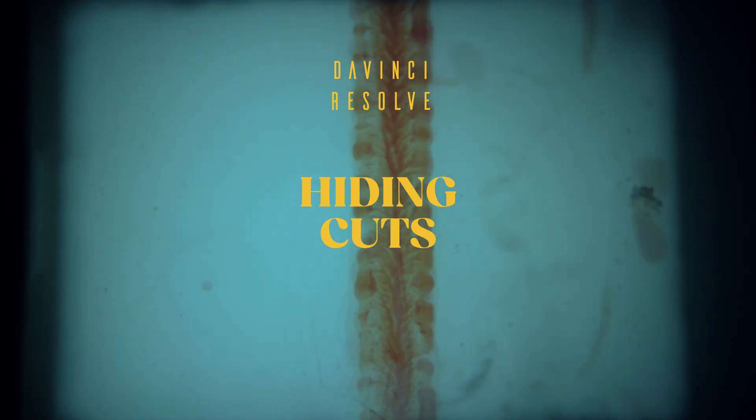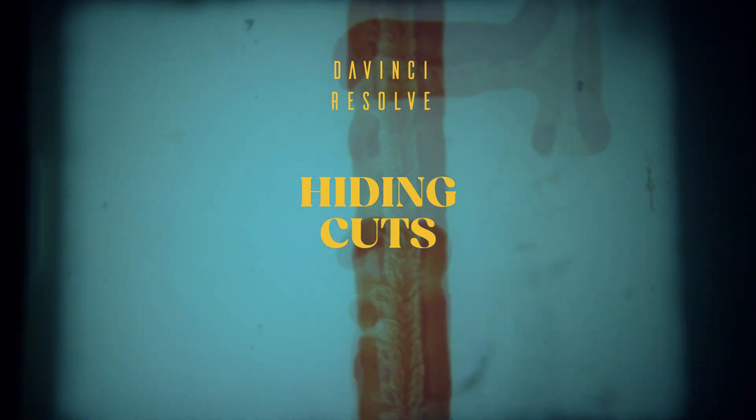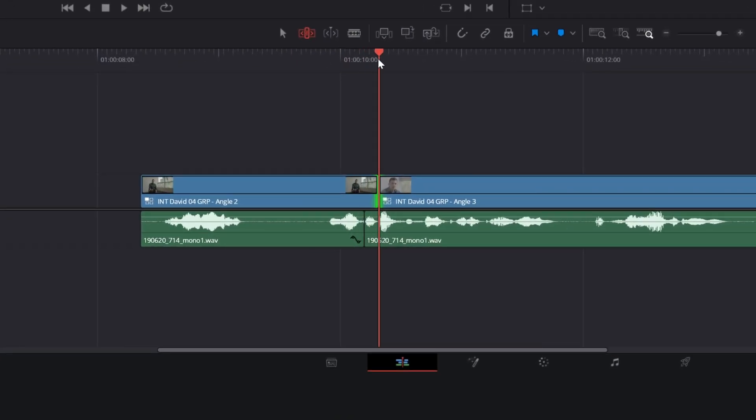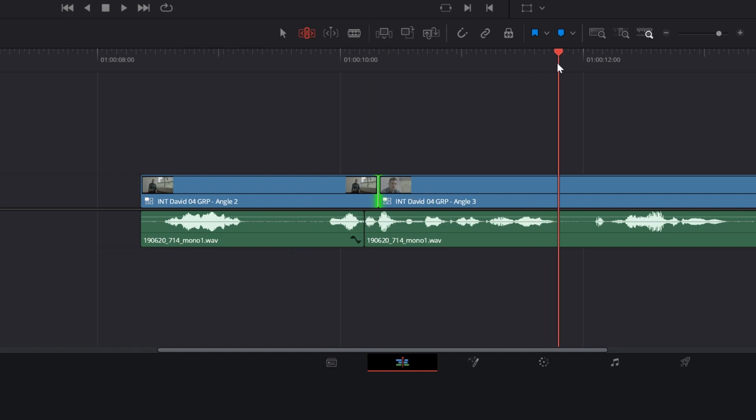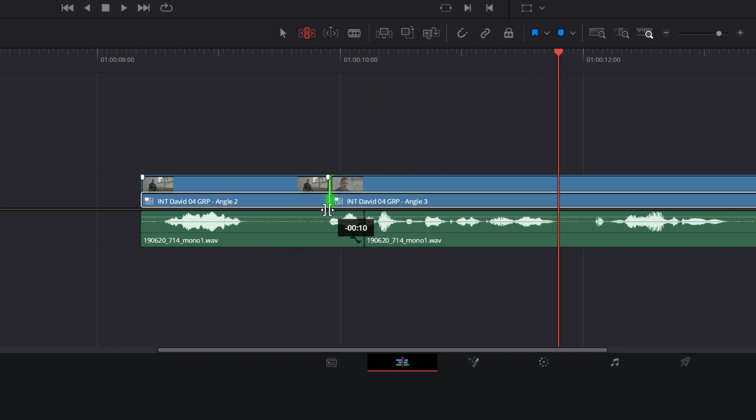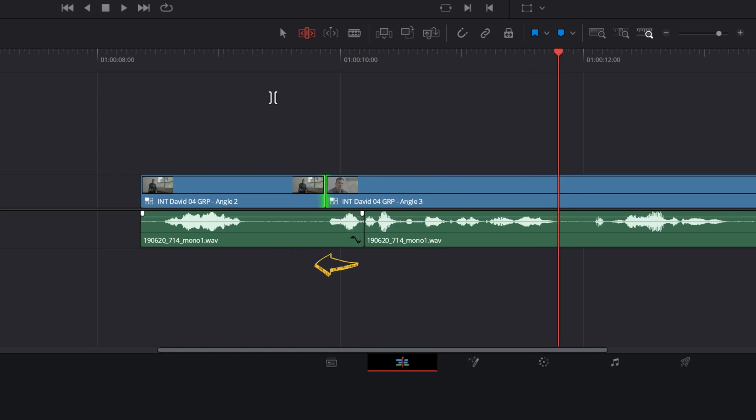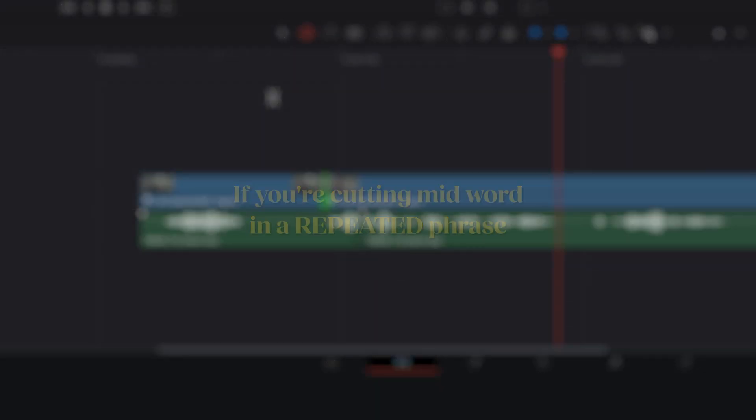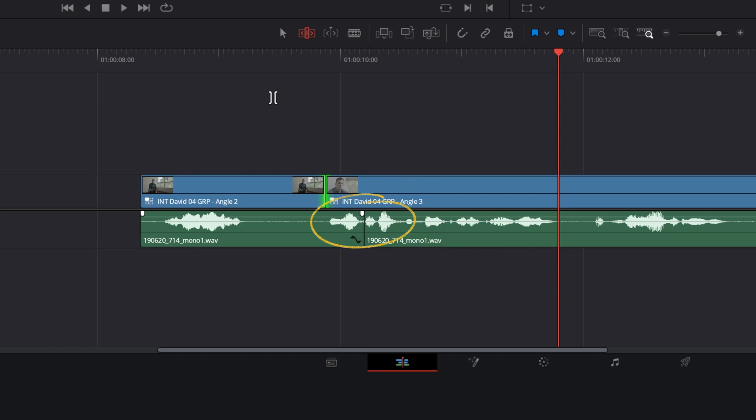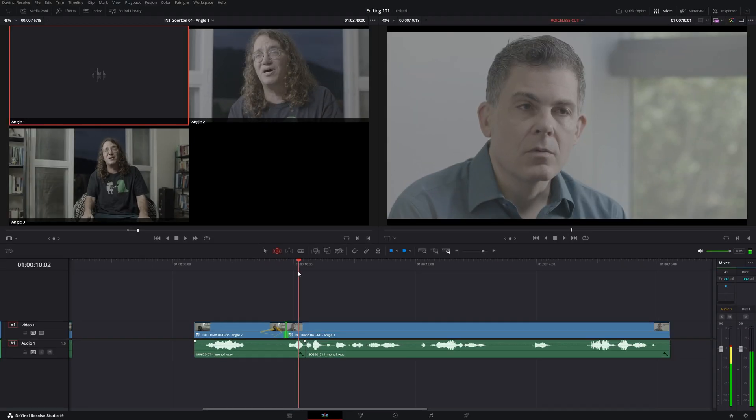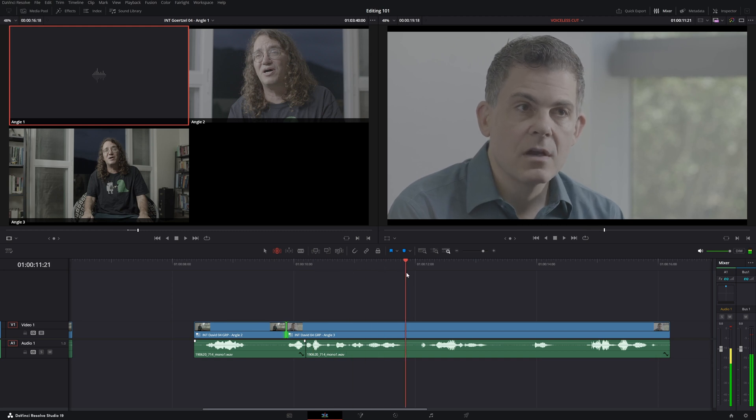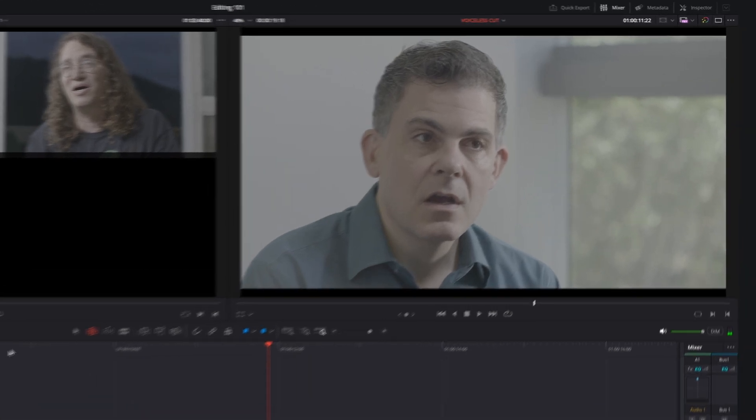Finally, hide the cut by offsetting the video and audio cuts. It works like the Philip K. Dick Android. Place the mouse between the two clips and move the video cut a few frames before or after the audio cut. If you are cutting mid-word in a repeated phrase, you can try using the full word in the video from one of the two versions. No one will notice the slight audio sync discrepancy.